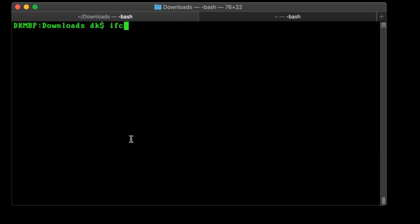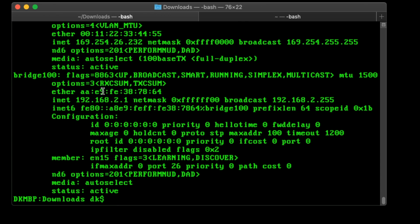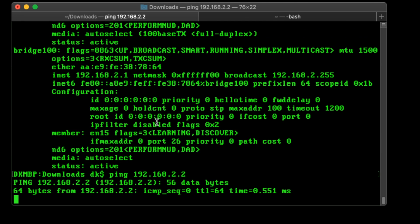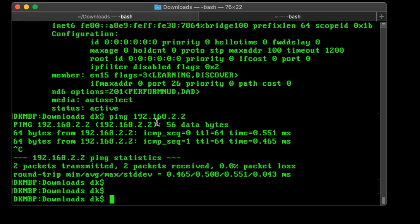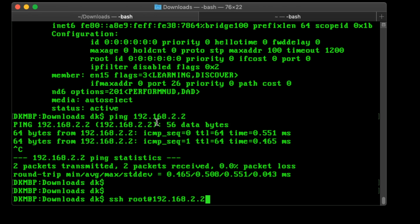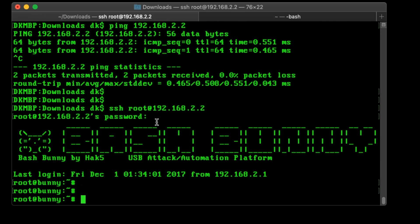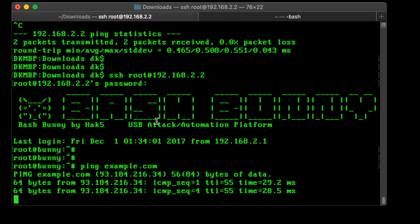Let's run this payload. I'll flip my switch over to switch position one, plug it back in, get yelled at by my Mac for not ejecting it properly. When I run ifconfig on my Mac, I see I have a bridge100 interface with IP 192.168.2.1, so I can safely assume it's going to dole out 2.2 to the next device. Pinging 192.168.2.2 — there's a host, most likely my Bash Bunny. SSH to root@192.168.2.2 and there we are, on our Bash Bunny. Ping example.com — our Bash Bunny is online, so we can do apt-get update and all the other fun stuff with a full Linux box that's online.